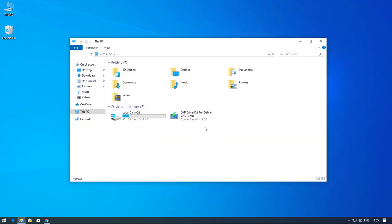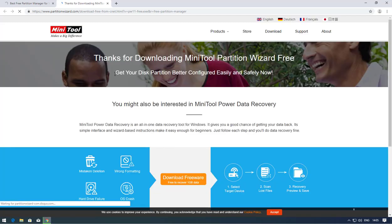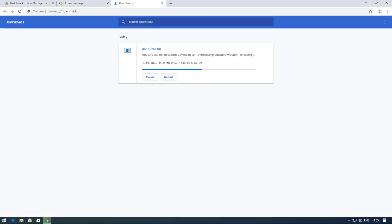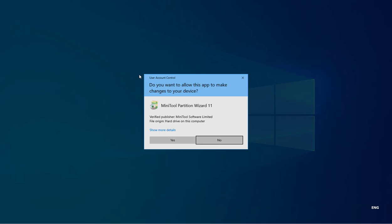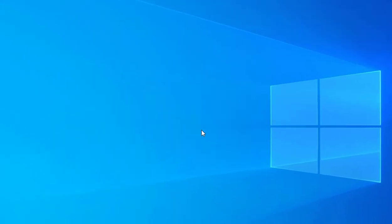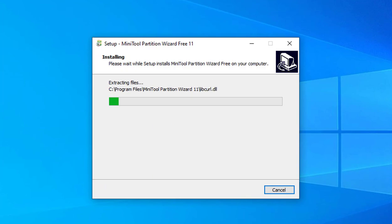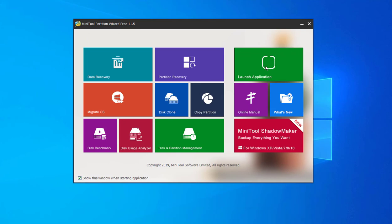First of all, we have to install a software to create a partition so we can easily install Kali Linux. The software is called MiniTool Partition Wizard. I'll give the download link in the description. Download it and install it.